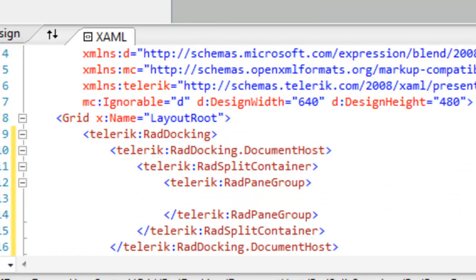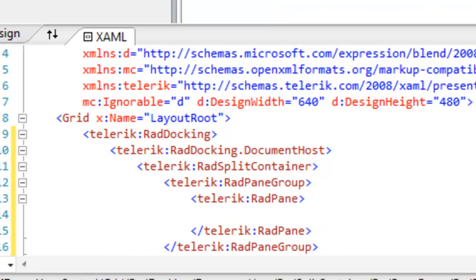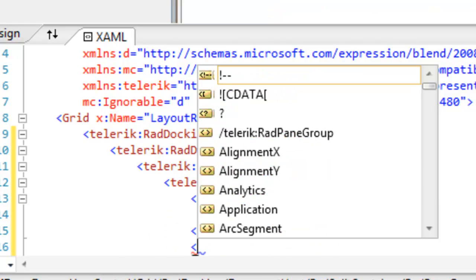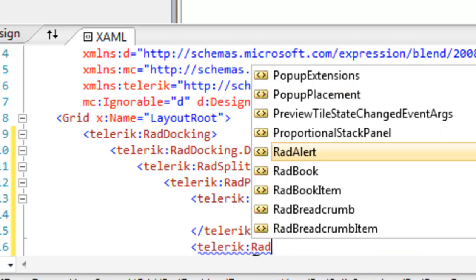And within the RAD pane group, we can add one or more RAD pane objects. Each RAD pane object will appear as a tab.